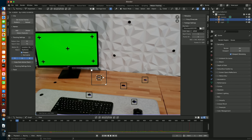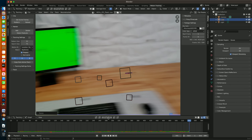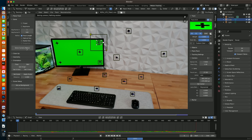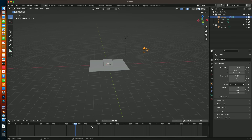I started by selecting and motion tracking my tracking points, which worked flawlessly. They tracked pretty much instantaneously, with just a few that needed tweaking. Once they were all tracked, I solved for the camera motion and got a reliability of 0.64 pixels, which is really good.